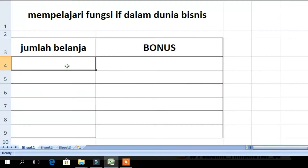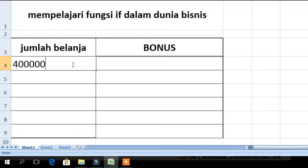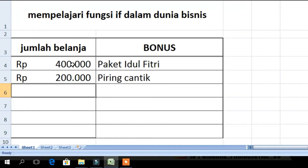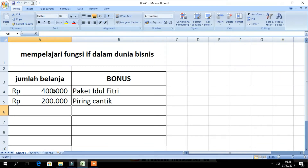As an example: if we add a number of money, we will get a bonus. If the amount is 400,000, then we will get a bonus of a Paket Idul Fitri. And if the amount is 200,000, then we will get a Piring Cantik. How do we create a system like this?